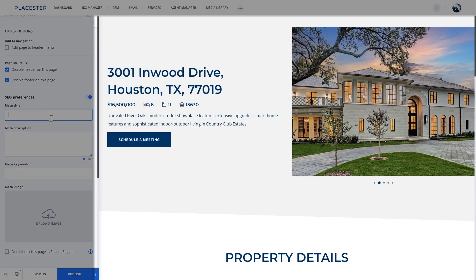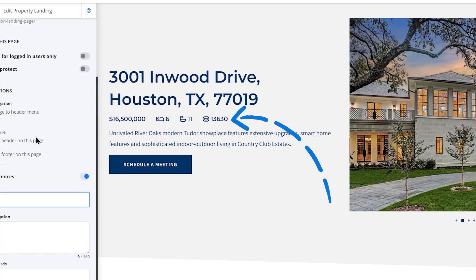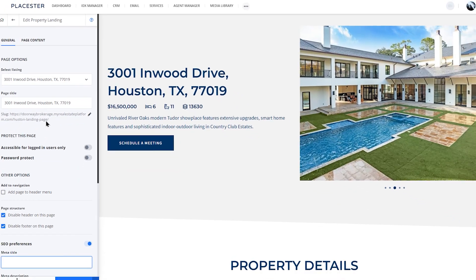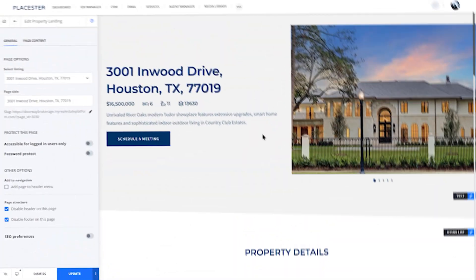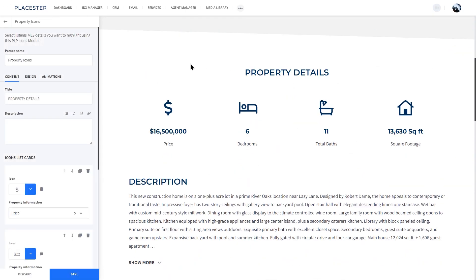Now let's take a look at the landing page preview. As you can see, all information like the number of bedrooms, price, or square footage are taken from the MLS. You don't have to add or update anything, but you can customize these modules. You can change the design and add more information from the MLS.